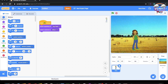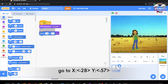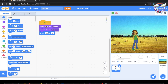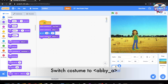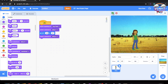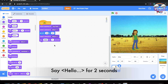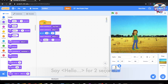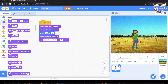Then we're going to go to X minus 28. Now go to Looks and do switch costume to Abby A. Then do say hello for two seconds, and say 'My name is Abby' for two seconds.